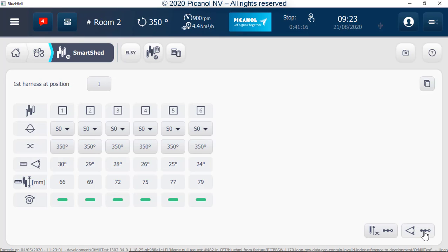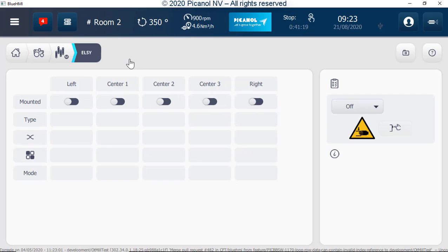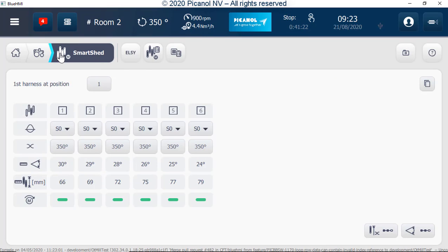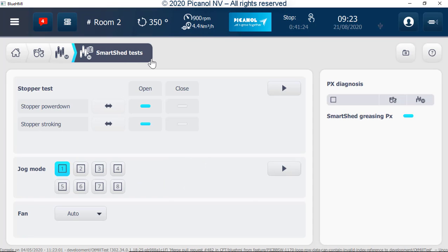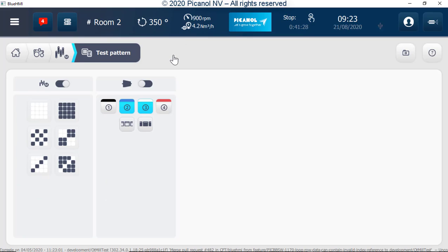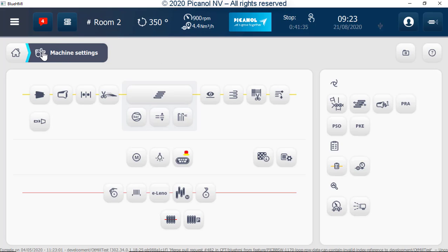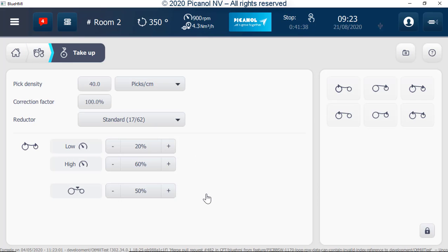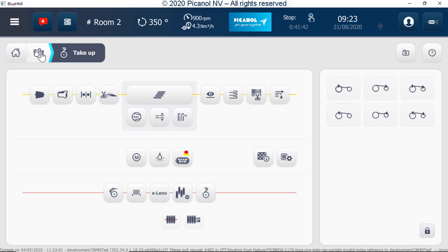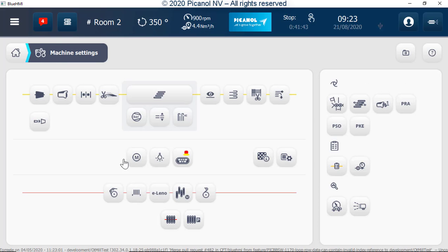These two procedures are explained in a separate video. LC settings, smart shed tests, test patterns, take up settings, and frame leveling.